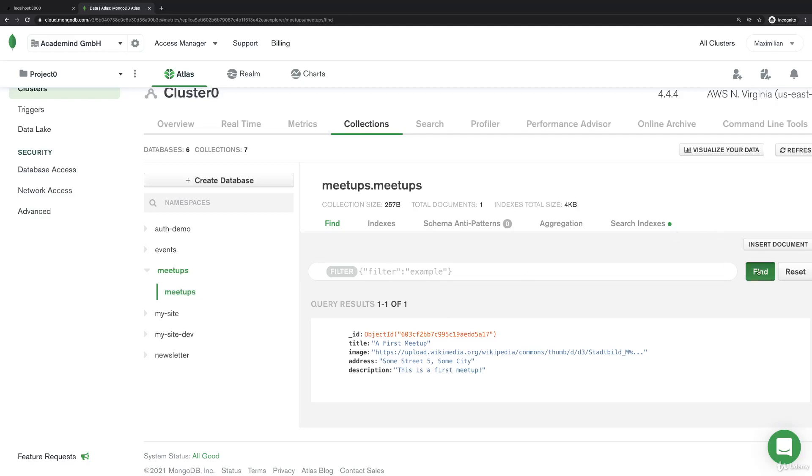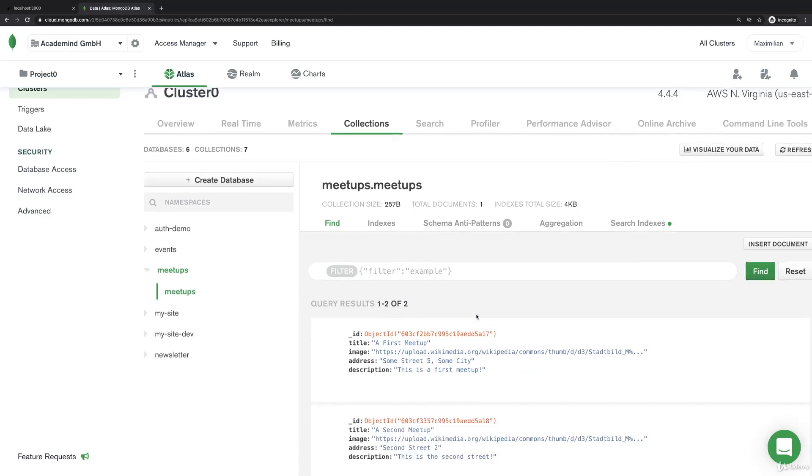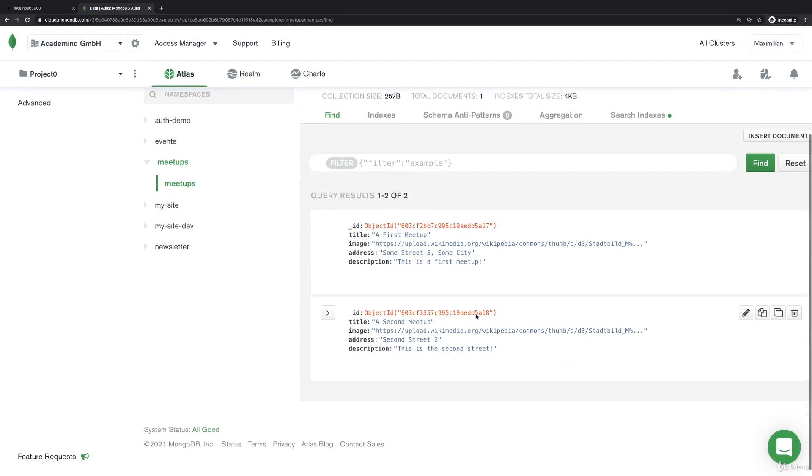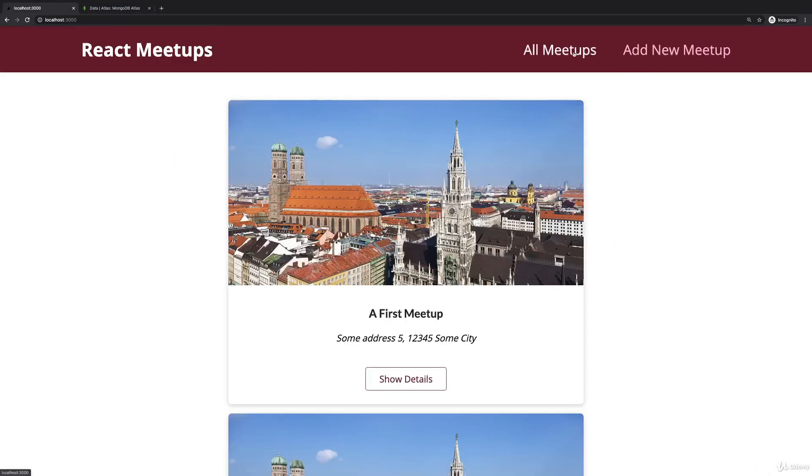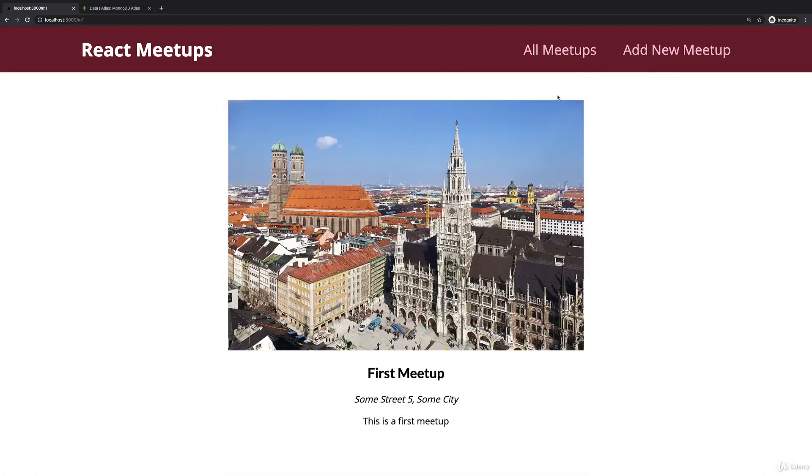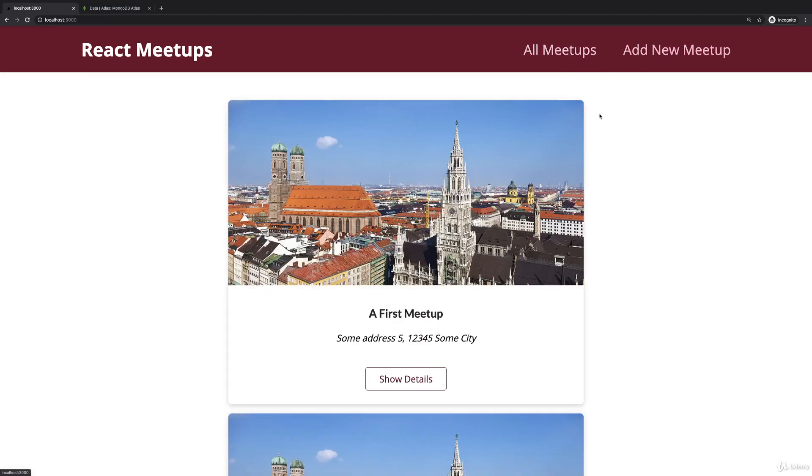It's great that we're now storing meetups here in our collection, but of course we're not using those stored meetups. If we go to all meetups, I still display my dummy meetups. The same for the details page. Here we would now want to fetch data from MongoDB as well.